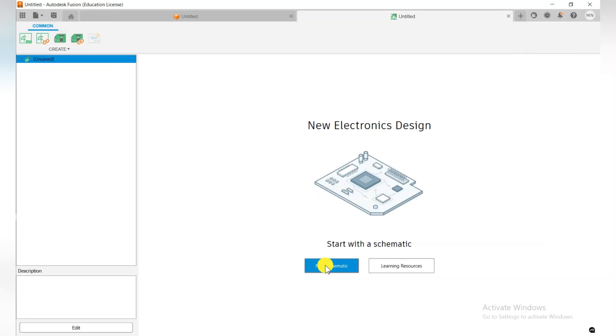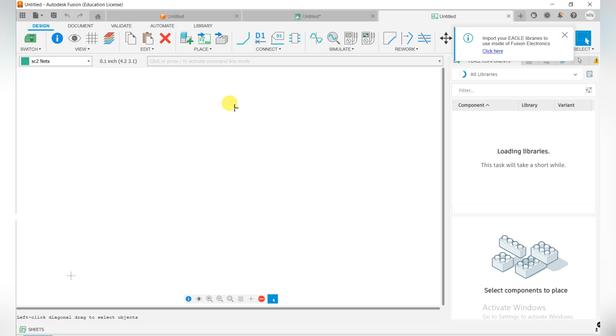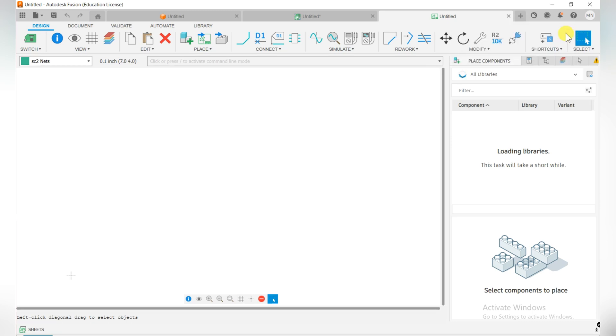So now in that way you can download the Autodesk Fusion 360. I hope you like this video. Please share it with your friends who want to understand how they can claim the student license for Fusion 360 from Autodesk. I'll see you next time with a new software.